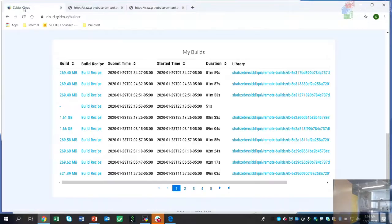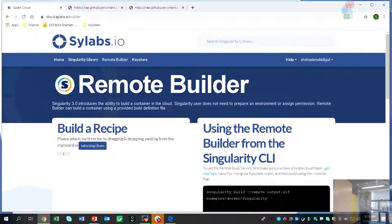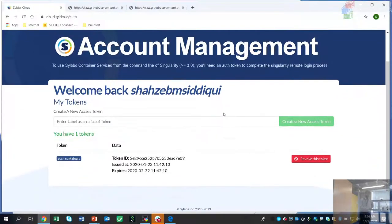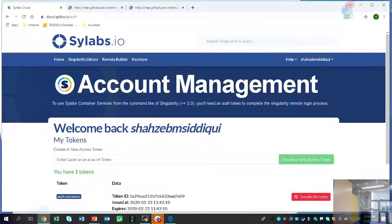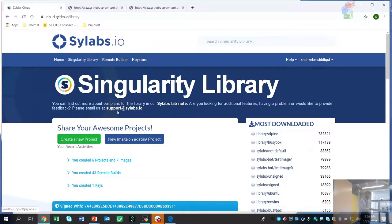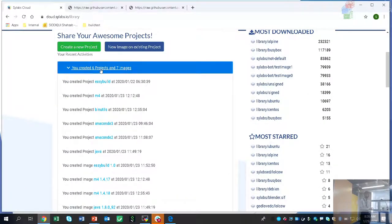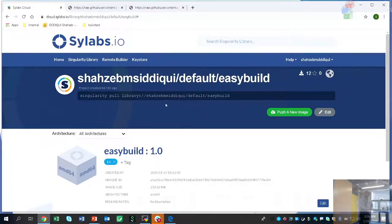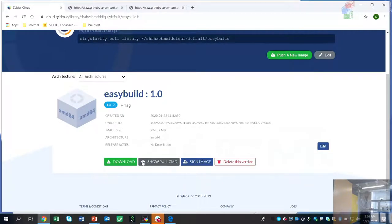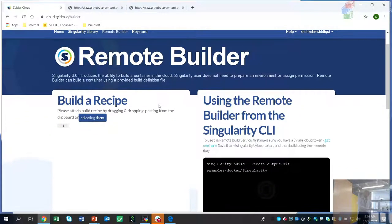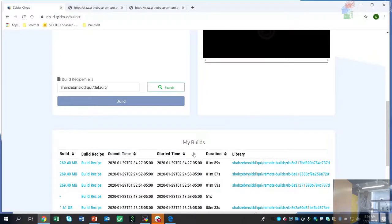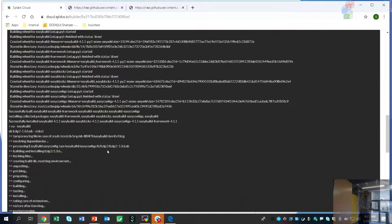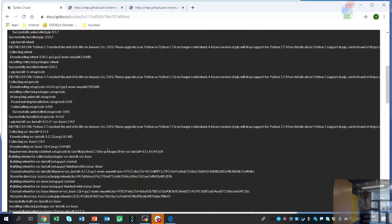Let me show a quick demo of Scilabs. You log in at cloud.sylabs.io, go to user account and create an access token, then on the command line do a remote login and push containers. In the library you see your containers. Here is my EasyBuild container — it shows how to pull, sign, and download. There's a remote builder feature where you can build a recipe and see a history of all builds. Clicking on a build shows all the log content of what it's actually doing. You also have a key store where you push your key to sign containers.